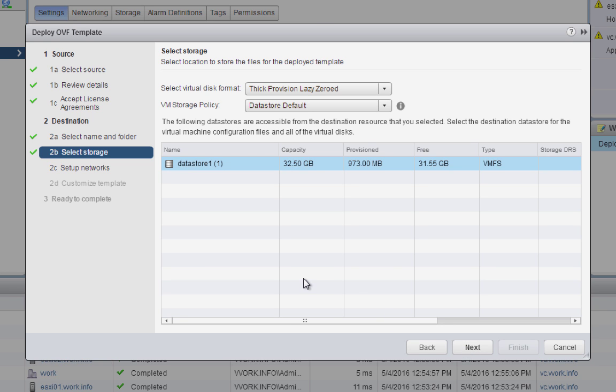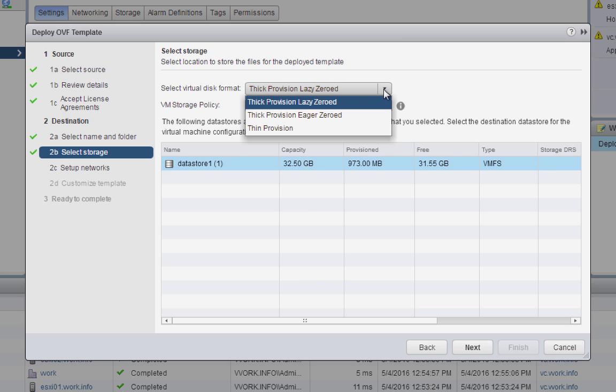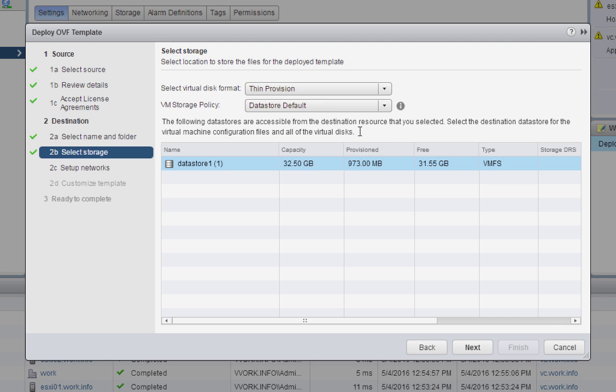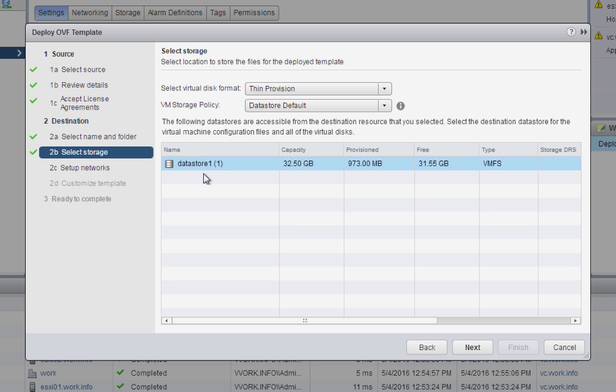Now, our screen here has a very important drop-down list up top. Again, for the reasons I've said before, we want to thin provision the virtual disk used by the VRO appliance. We're not using any VM storage policies, so we'll just leave this second drop-down list alone. We only have one datastore on this second ESXi host. It's called datastore1. Here it is. It's the one we want. We'll go ahead and select it and click Next.